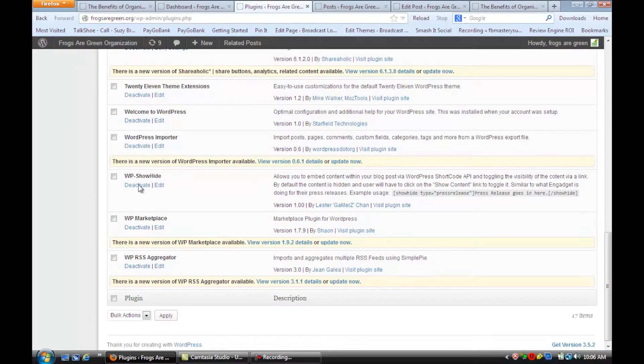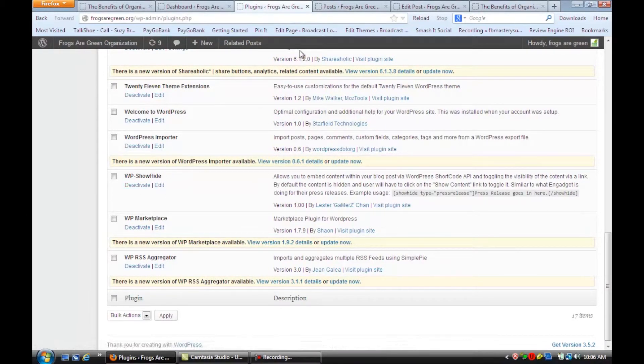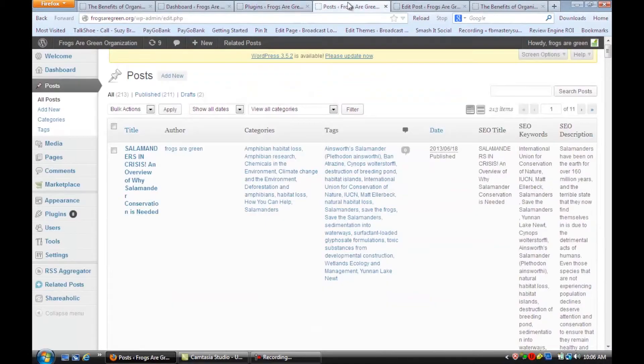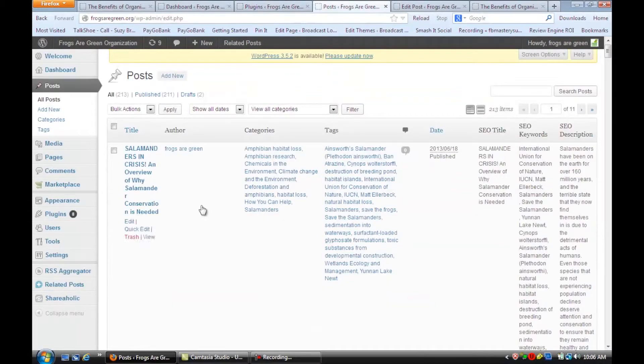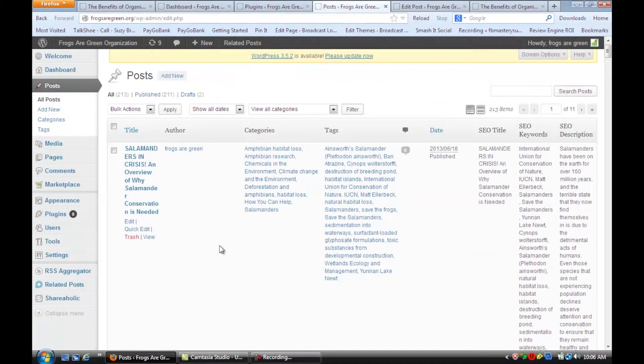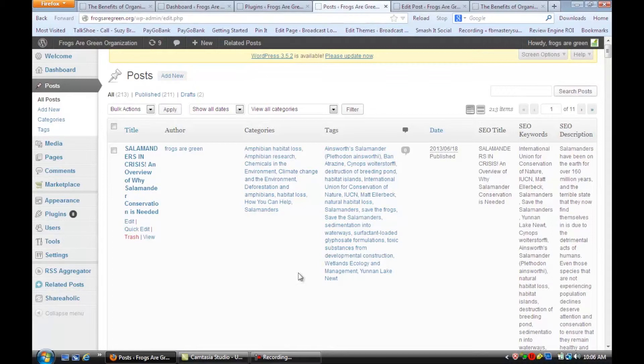Once you install that and activate it, then I want you to go to your posts. You're either going to pick one that was quite long and maybe you want to have a show more so that part of the content is hidden and someone can click on the show more and they want to read the entire post.